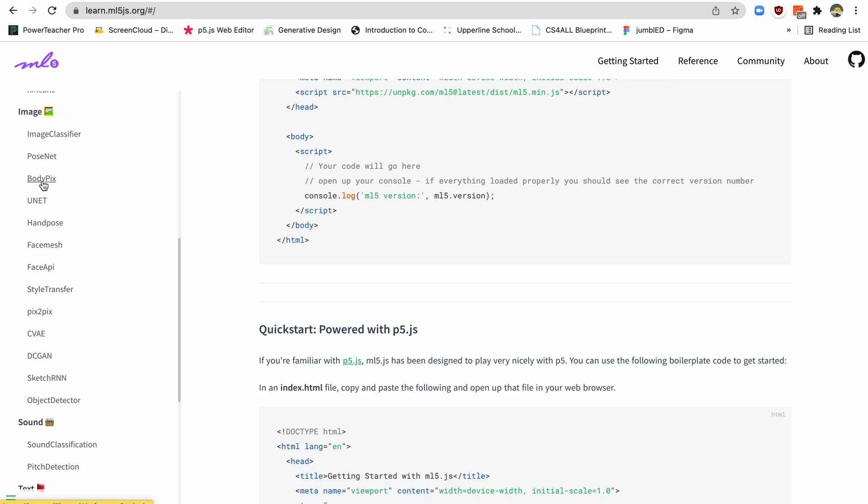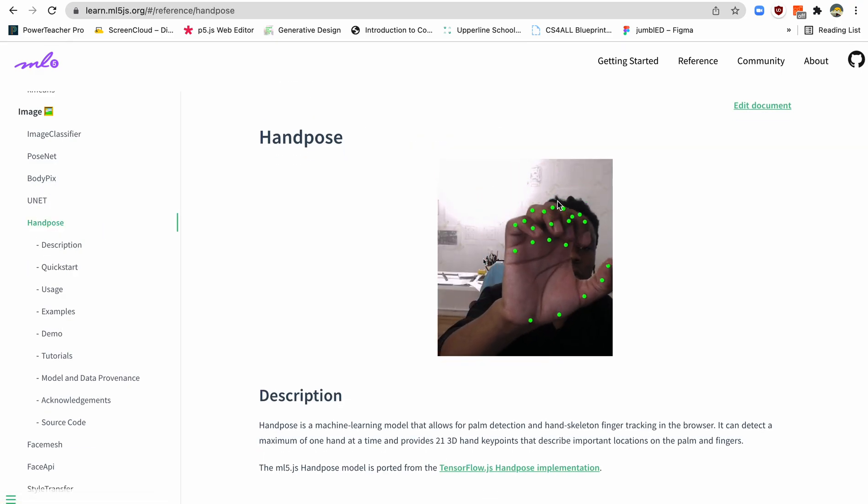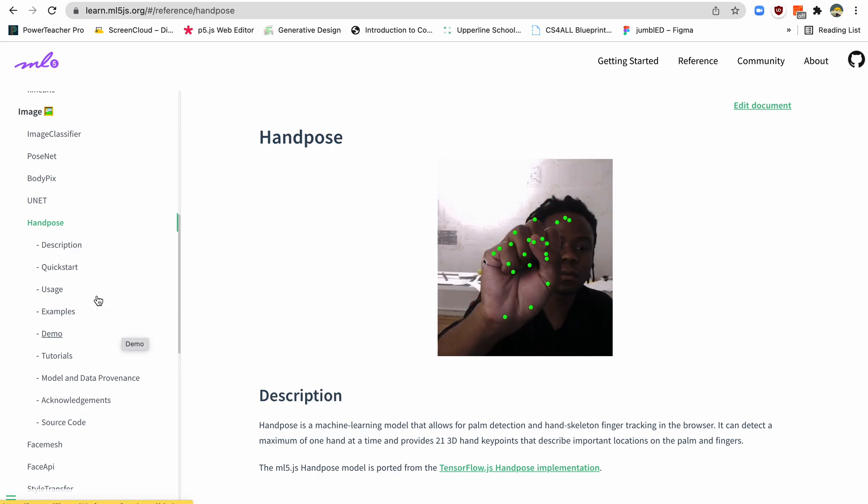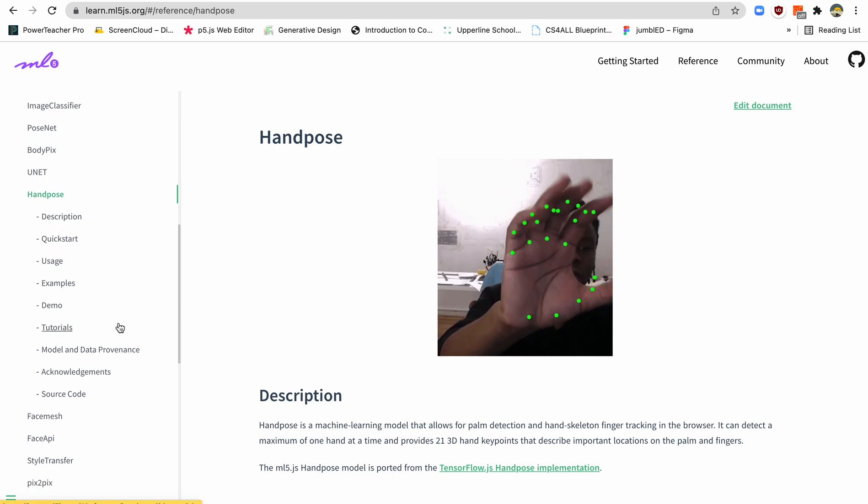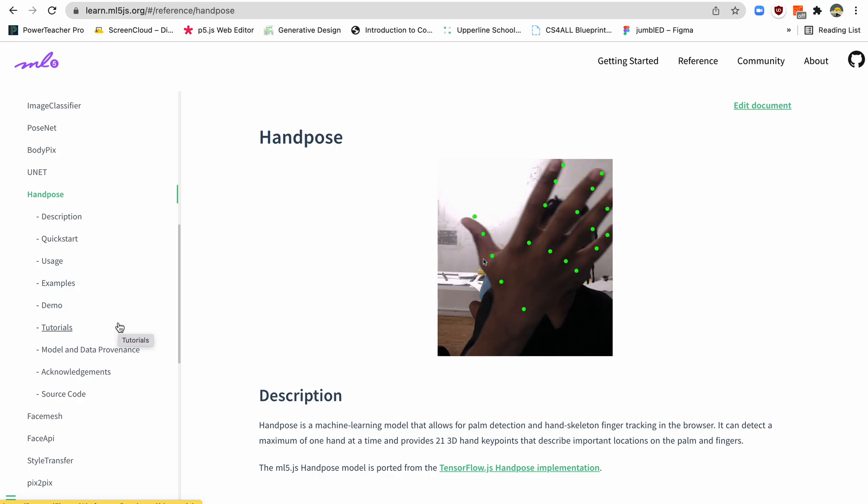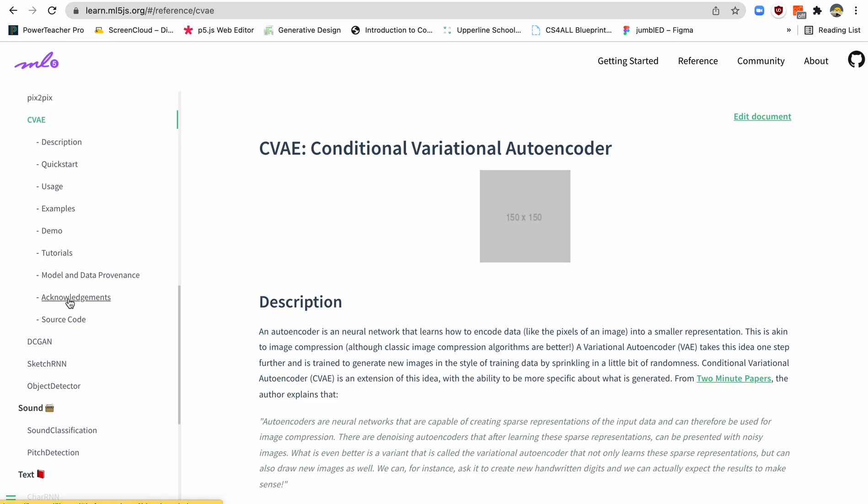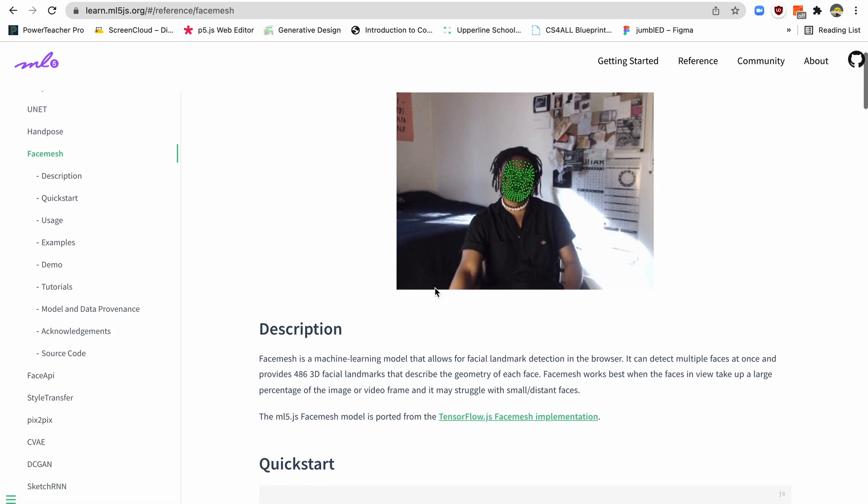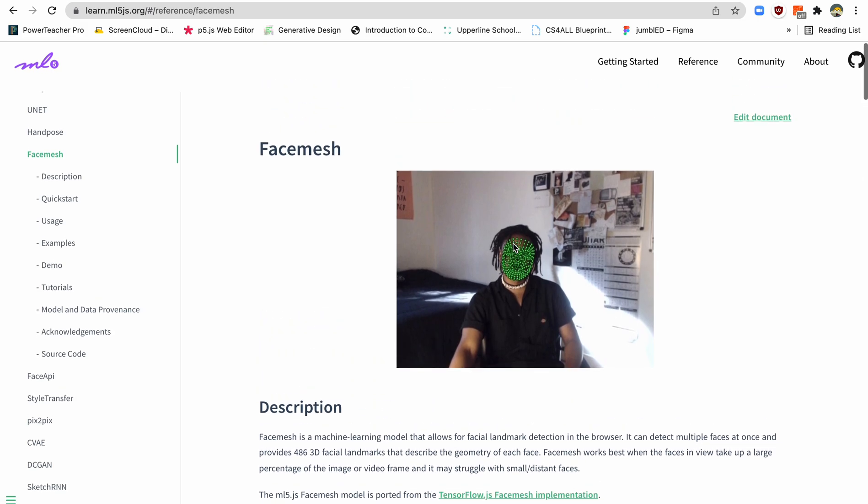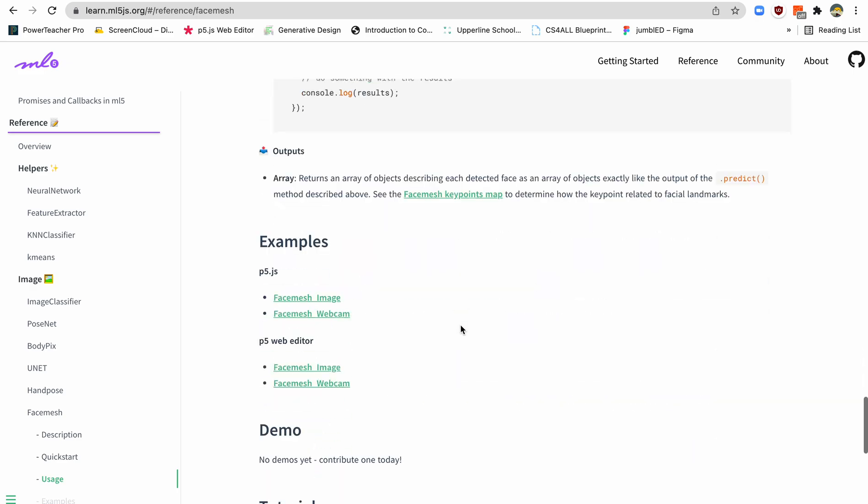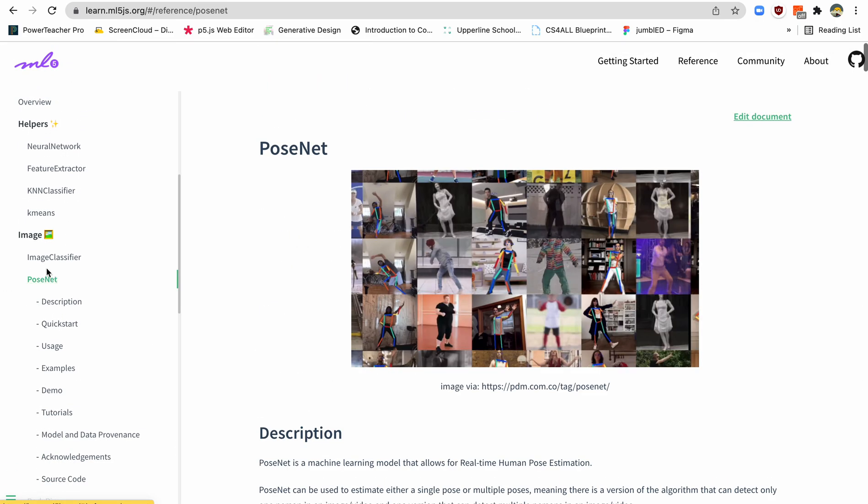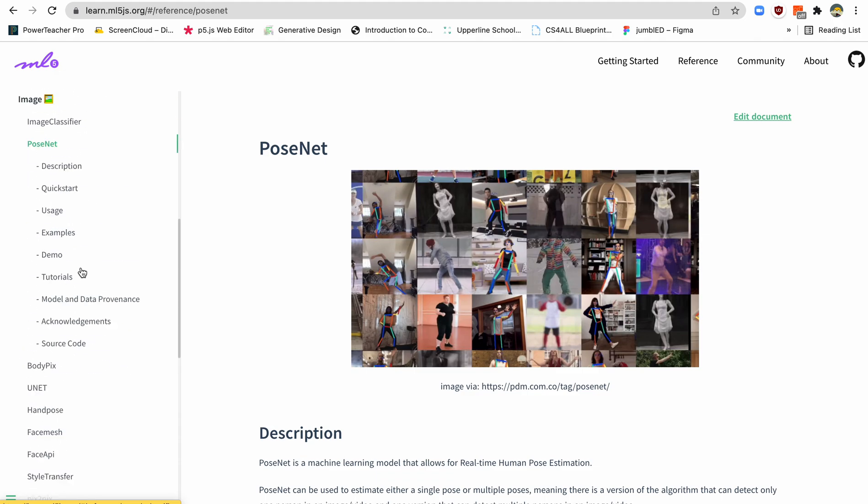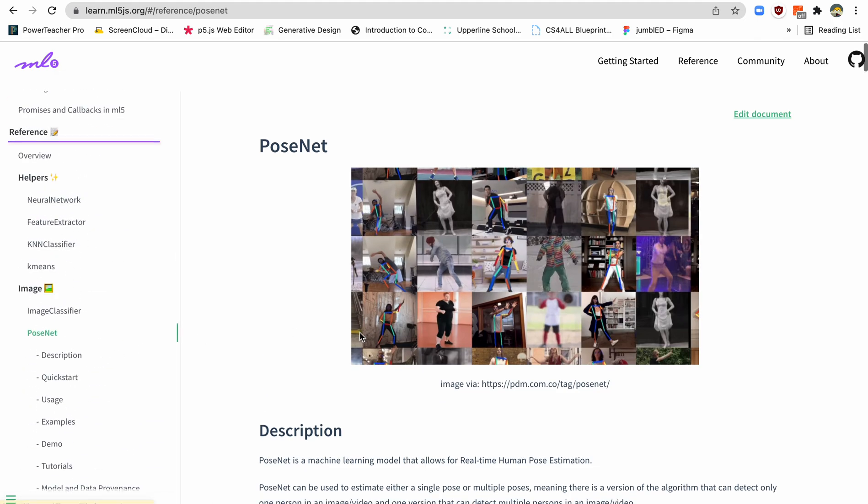So ML5 actually has all of these different functionalities, and they're really cool. They have this hand pose thing that can track your hand. So you see all those different points. So if you wanted to make like a Thanos glove, you can make that using this. There's this face API. Face mesh is another fun one that actually makes a whole mesh of your face. So you could actually put different things all over the different points on your face. It's really fun to use. But the one we're going to be using today, and you see there's a lot of different functionalities here, the one we're using is something called PoseNet.